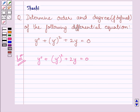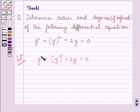We know the order of a differential equation is the order of the highest order derivative occurring in the differential equation. Clearly we can see y double dash is the highest order derivative occurring in this differential equation. So, the order of this differential equation is 2.